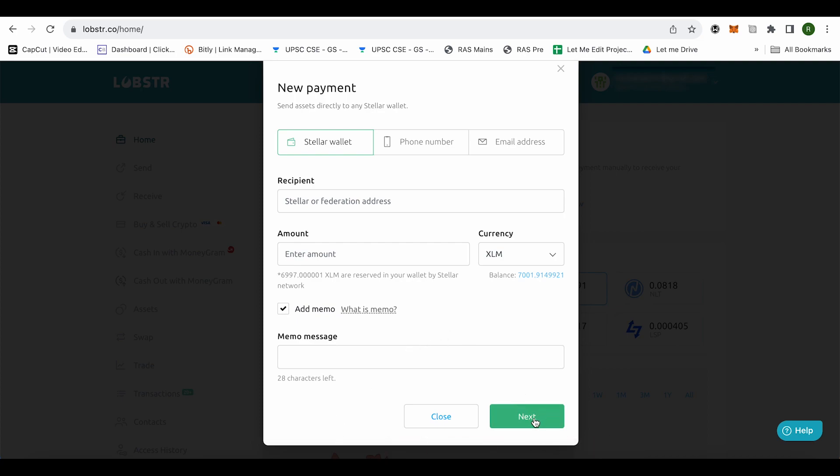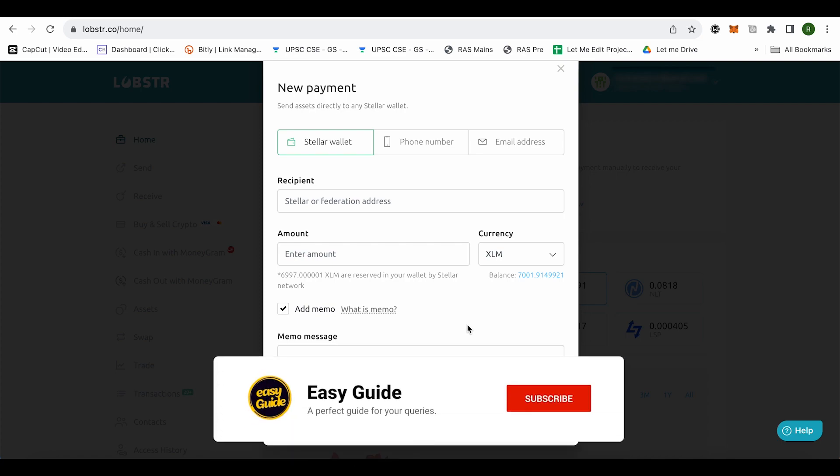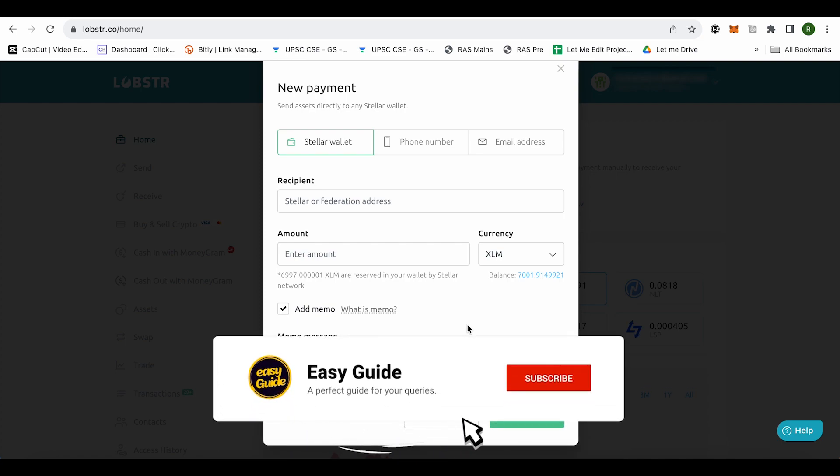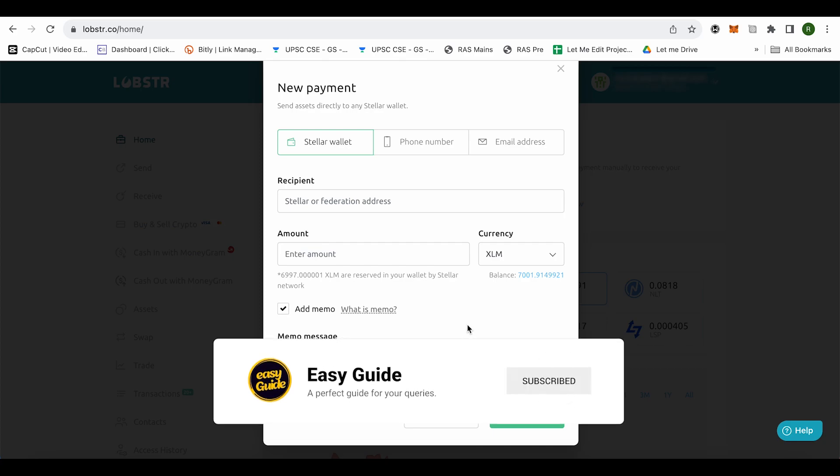And this is how you would be able to send money from your Lobster wallet to Coinbase. And that's how we do it. I hope this video was helpful. Make sure to hit that like button and also subscribe to our channel for more helpful videos.